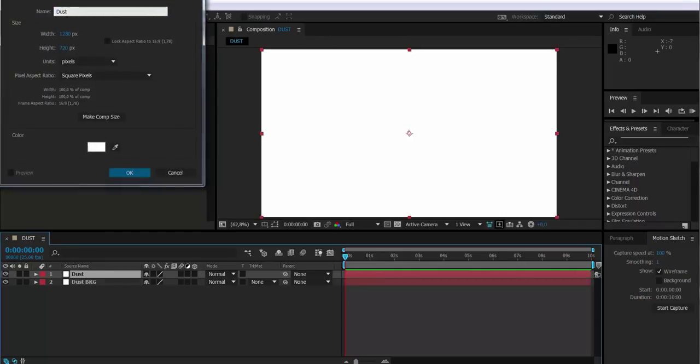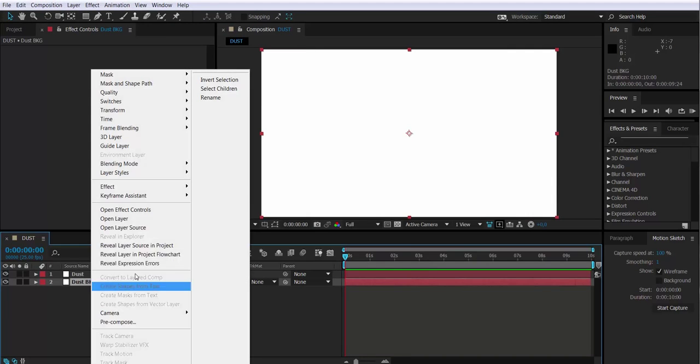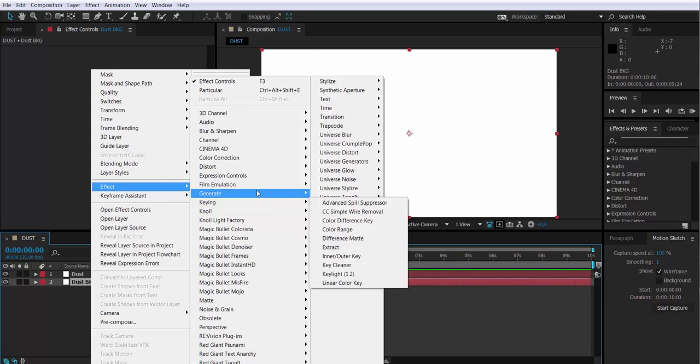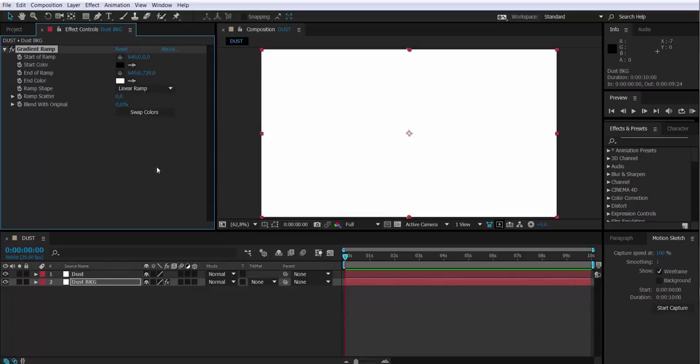In order to better see the particles, we're going to give some color to the background. I'm going to use generate ramp effect and I'm going to select a reddish color.